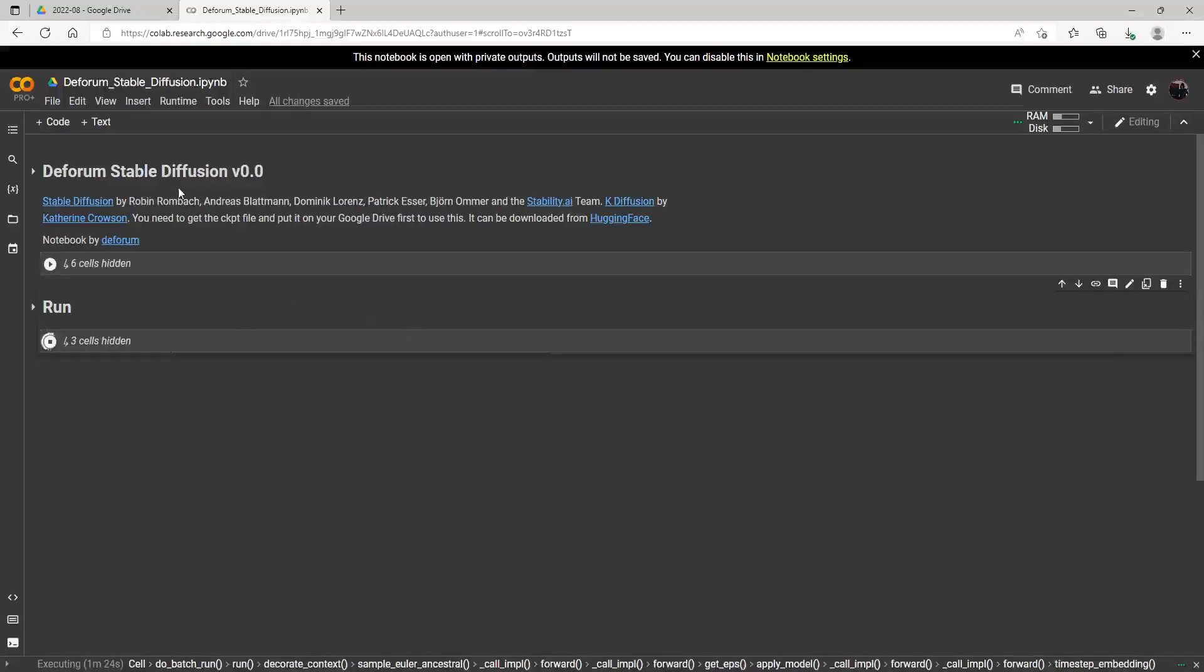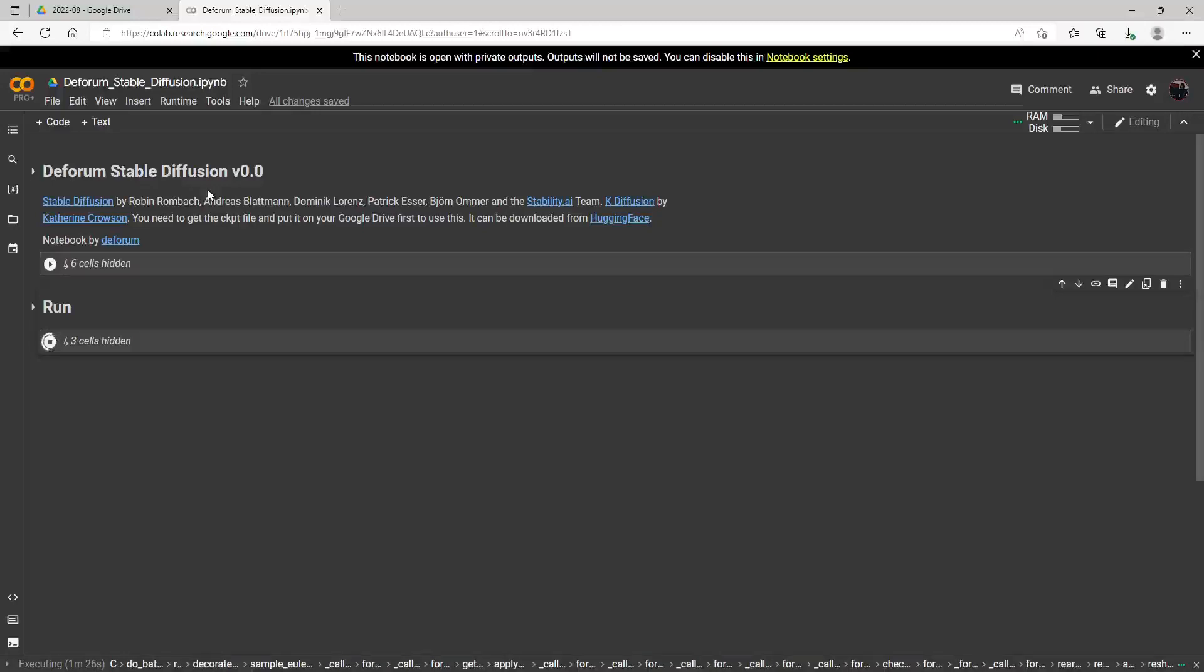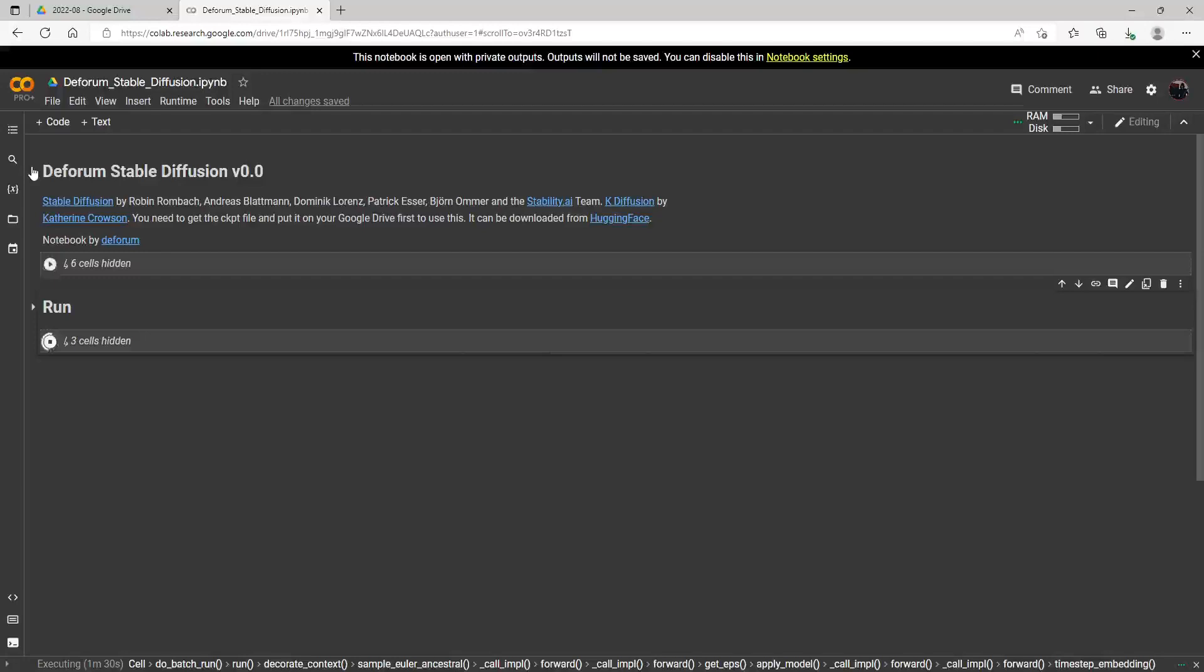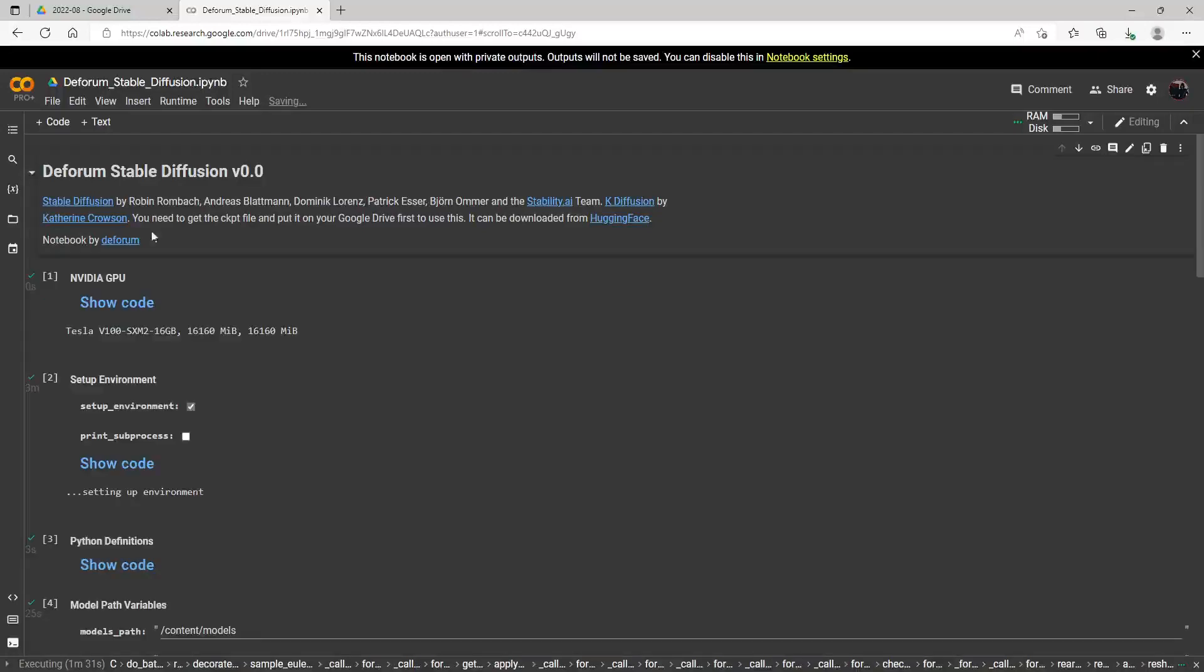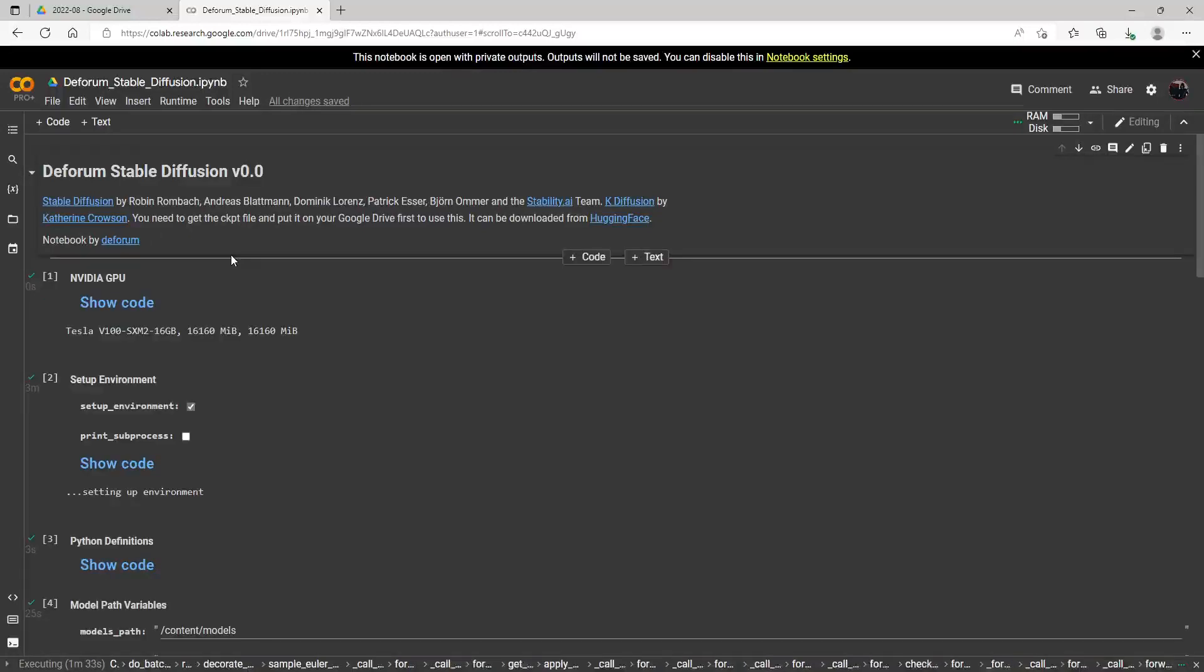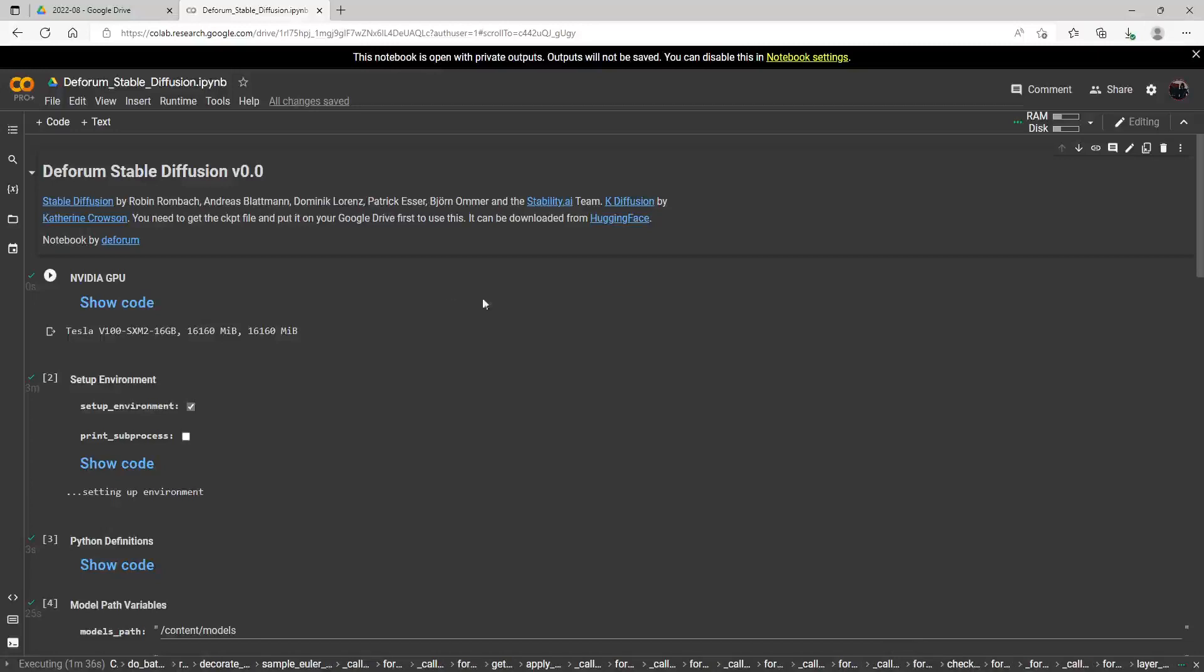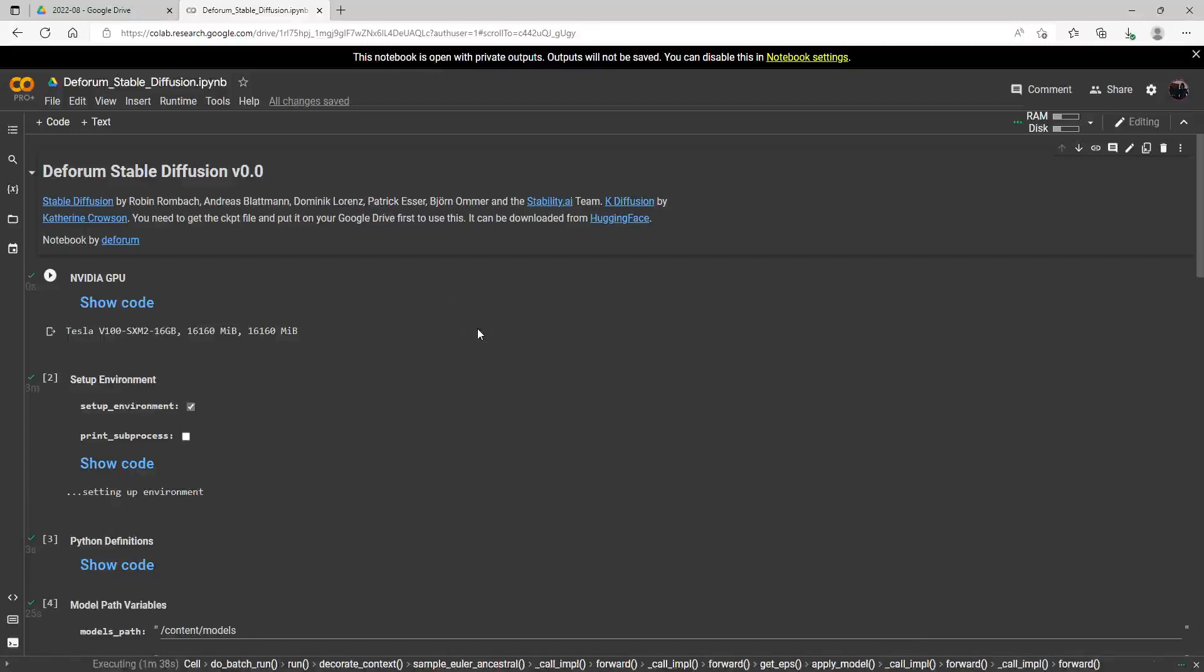So this one is Deform Stable Diffusion 0.0. And I think this is going to be the main one I use for now. And let me just go ahead and show you what you do. This will be real familiar to you if you've been using Disco Diffusion. This has a lot of elements that look a lot more like Disco Diffusion, which I like.